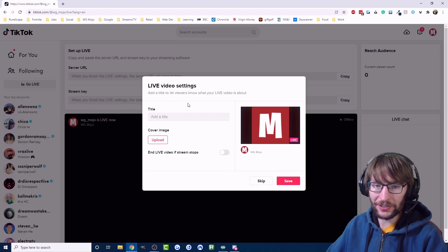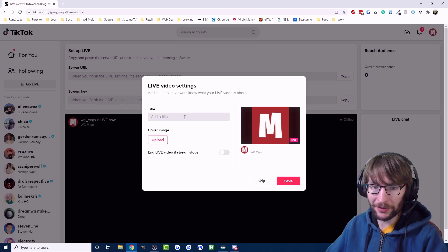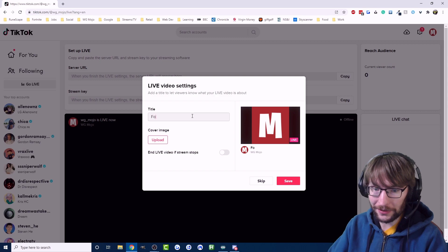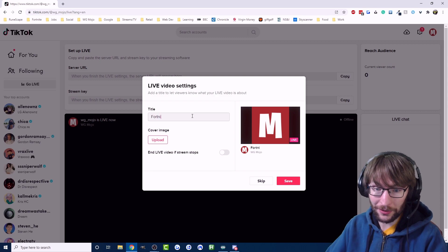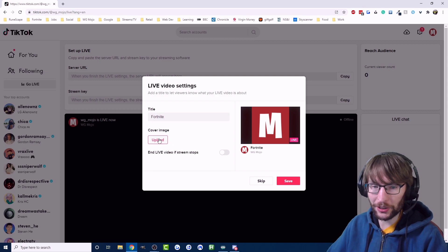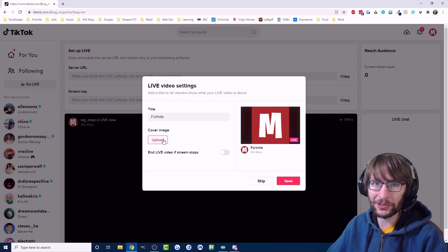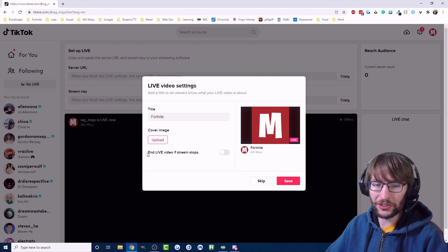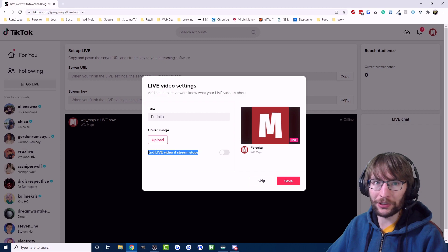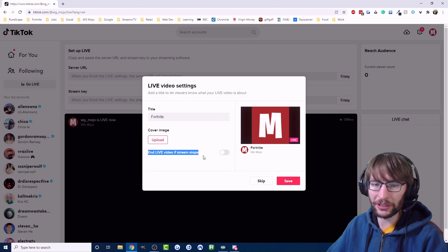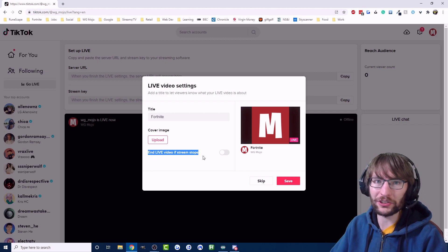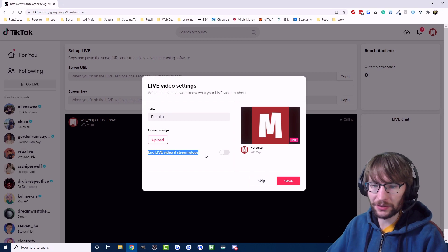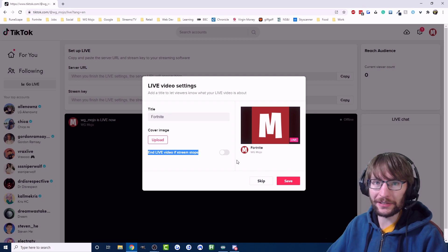So as you can see it's asking me for some settings. I'm going to play some Fortnite so I'm just going to call this Fortnite. It does want a cover image but I was testing it earlier, I had 50 viewers without a cover image so I don't think you need to add one. I wouldn't suggest selecting this option just in case if your internet cuts out, you don't really want it to automatically stop the stream.